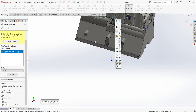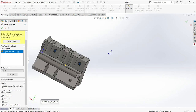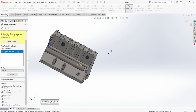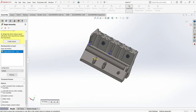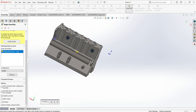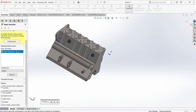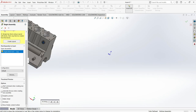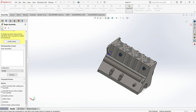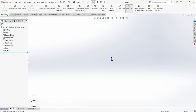Coming here to the origin, you can see that you have two origins: the assembly origin and the part origin — they are different. Make sure that they are connected; it is always important to connect them. Just come here and click the green indicator. This means the part origin and assembly origin will automatically be connected to each other.